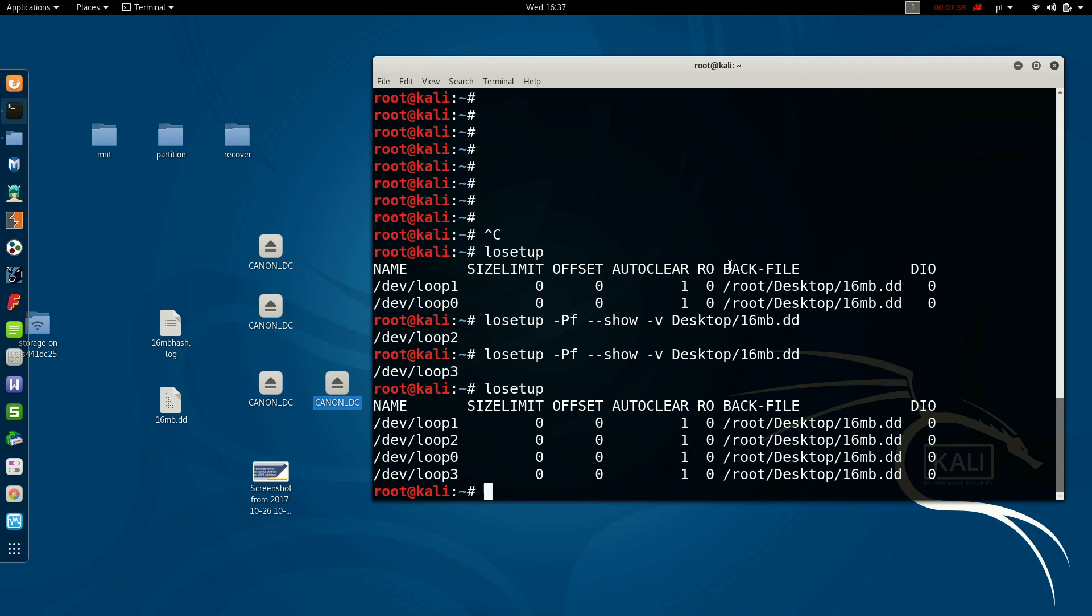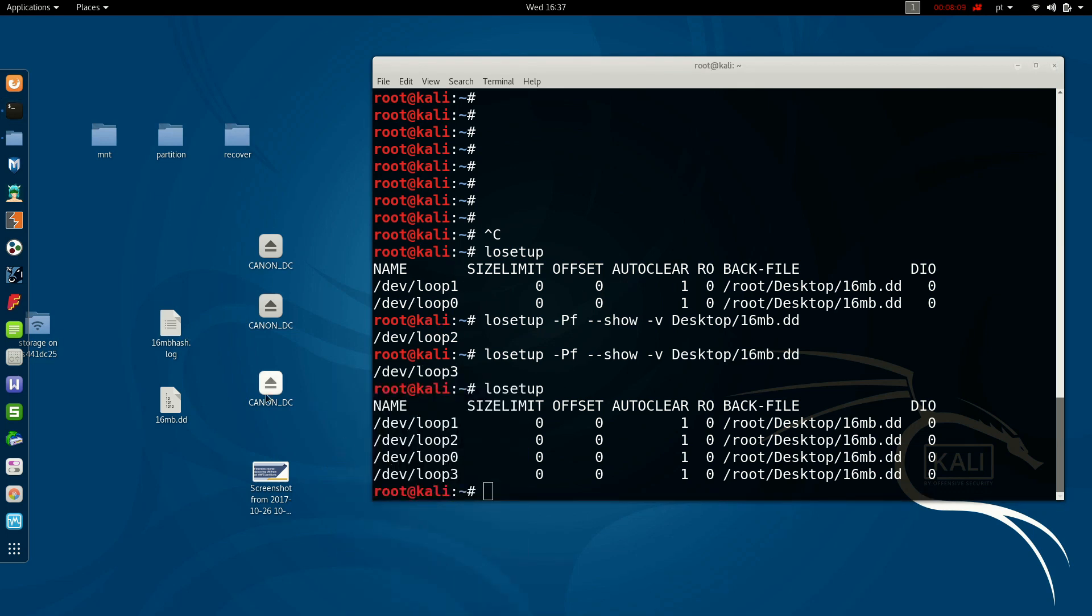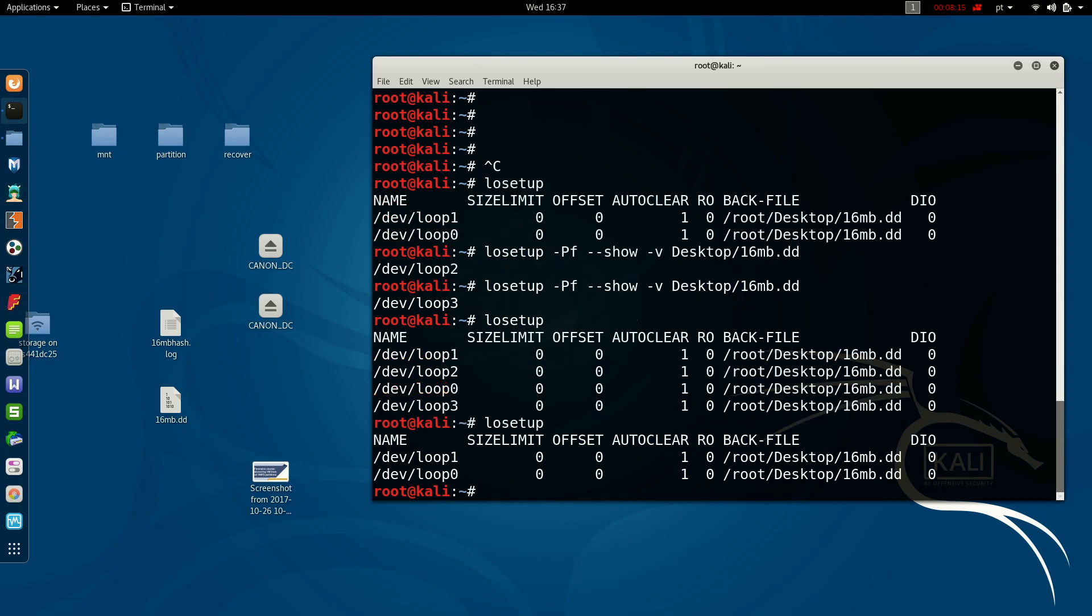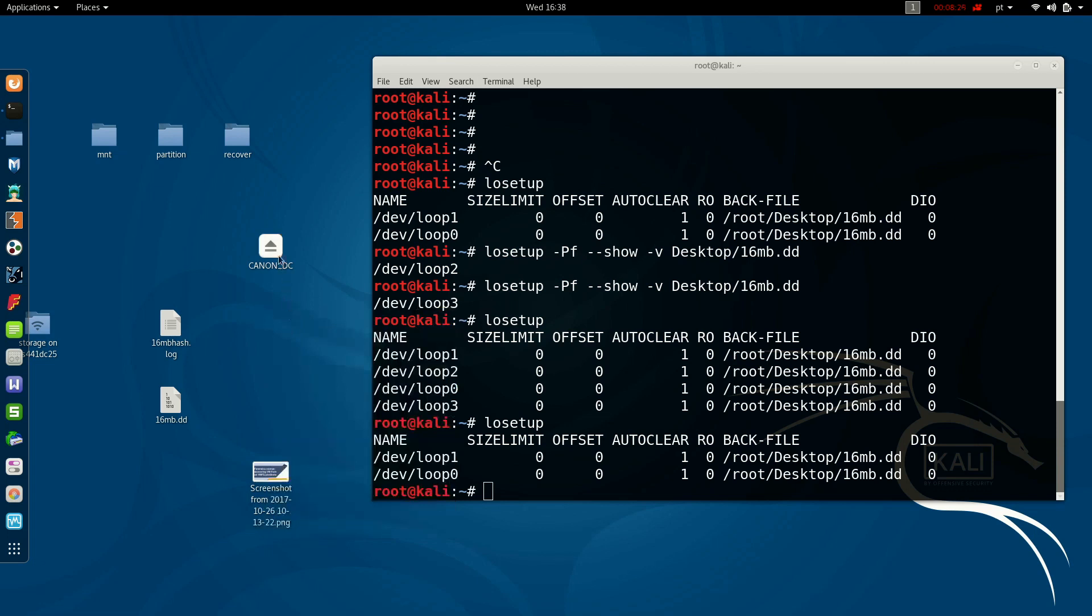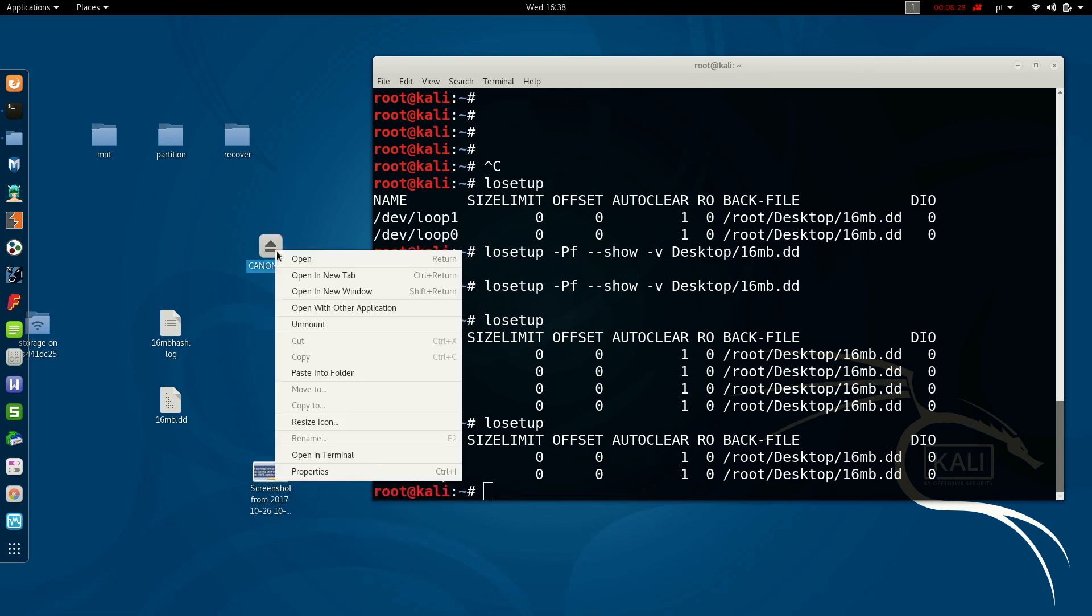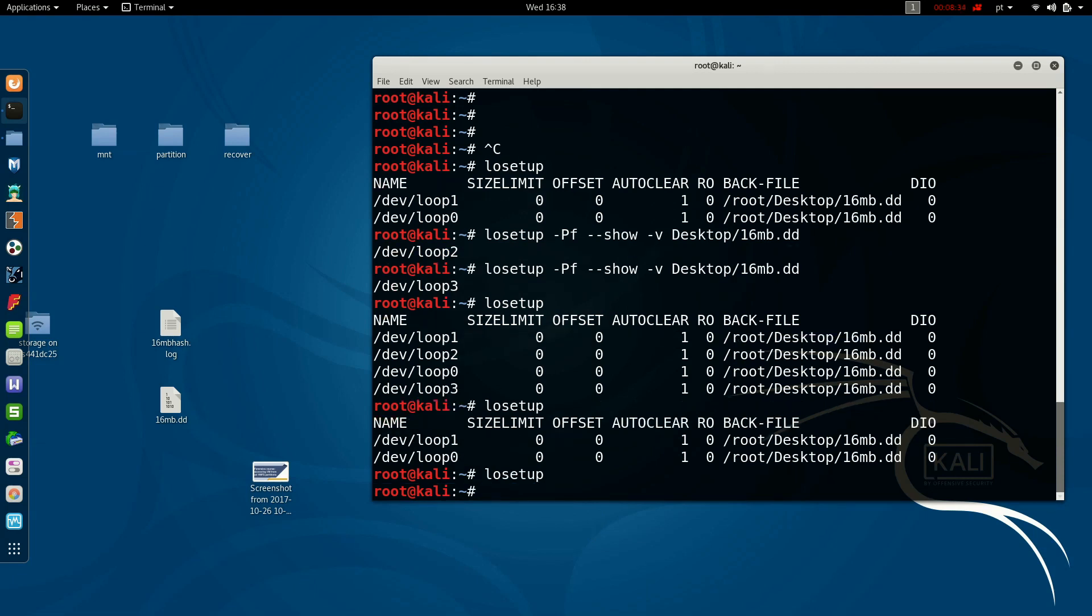And then, it is more easy to detach these drives from my system, just right-clicking it and unmounting them. Now, if I query for the system, I have only Loop 0 and Loop 1. And here, I can also unmount them, and now, I have no loop devices attached to my environment.